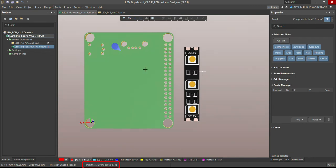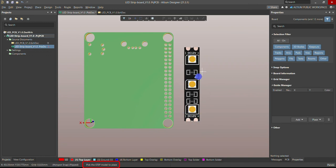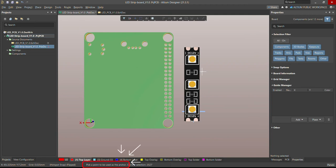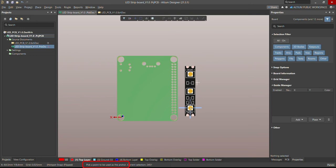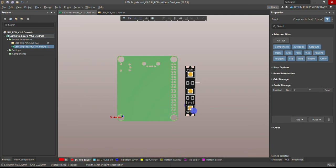Once you choose Position 3D Body, at the bottom the Altium software will ask you which 3D body you want to choose. Click on the 3D STEP file anywhere — once you click, the message at the bottom disappears, which means our body is chosen. Now it's asking you to pick a point to be used as the anchor. I'll pick the center of this LED.